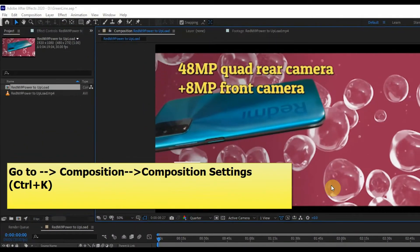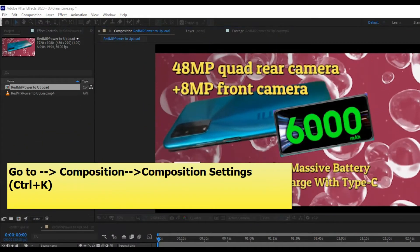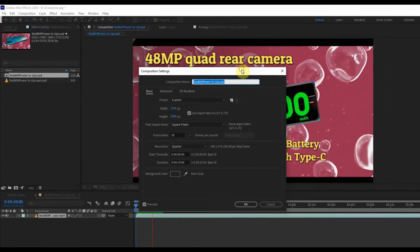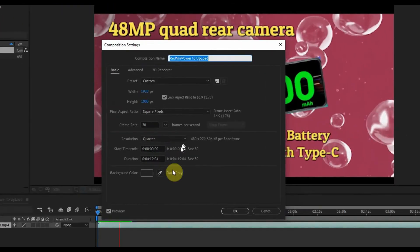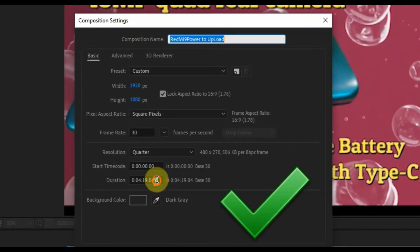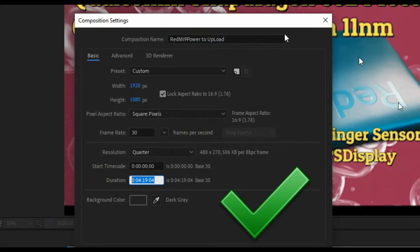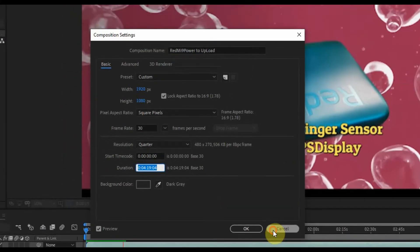Please follow the steps or press Ctrl+K to get the Composition Setting page. This is perfect. The duration of the video is 4 minutes and 19 seconds.